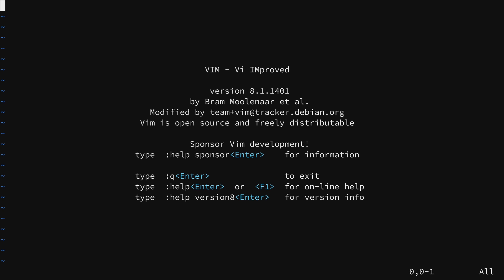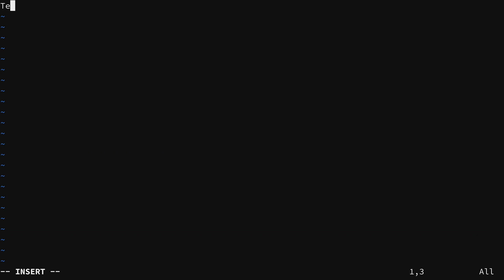When you open Vim you get this default screen. If you press i for insert that puts you in insert mode and you're allowed to type. When you're done you can hit escape, type colon to go into command mode, W to write and save your changes, or q to quit. But this is not a Vim tutorial. I'm sure you're able to use Vim already if you are looking for Vim customization tips.